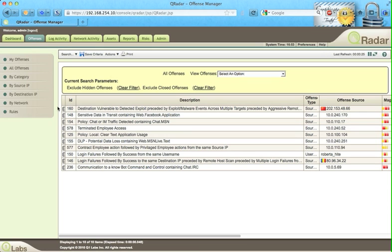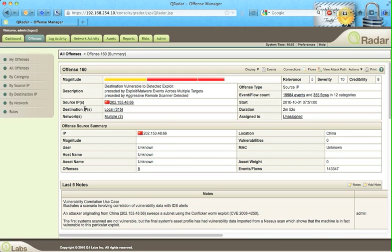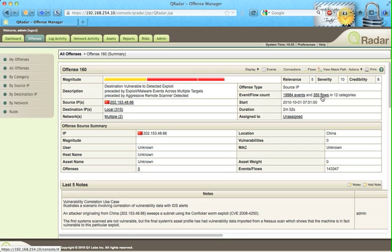Here in the offenses tab we see all these offenses. Let's take the first one. Double click on it and we see that this is a high magnitude event. That's what triggered it as an offense. It's the consolidation of almost 20,000 log events and 355 flows.